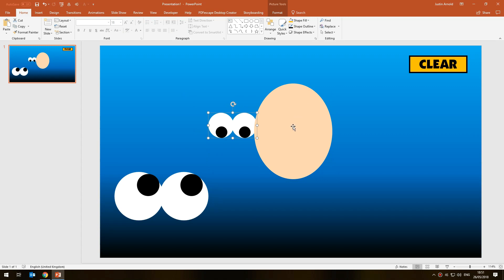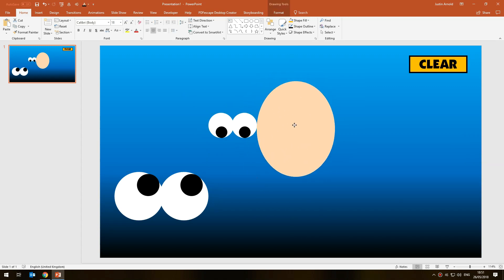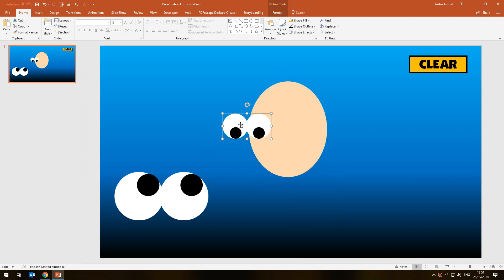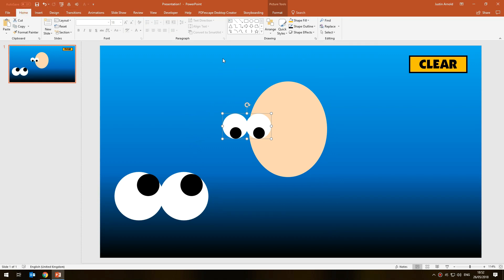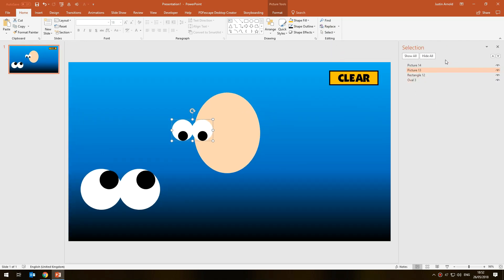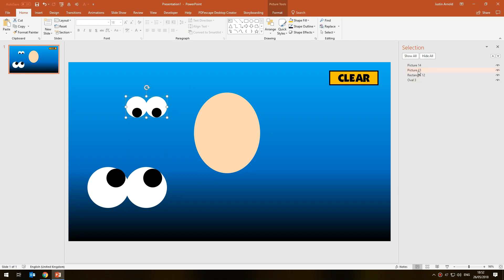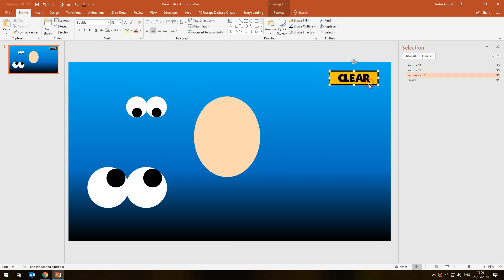The quick and easy way to fix layering is to right-click on a shape and choose 'Send to Back.' But there's another way — using the Selection Pane. Make sure you're in the Home tab, click 'Select,' and then 'Selection Pane.' This opens a panel that identifies all the individual items in your slide. You can see that the current picture is called 'Picture 14,' the first pair of eyes is 'Picture 13,' the head is 'Oval 3,' and the button is 'Rectangle 12.'